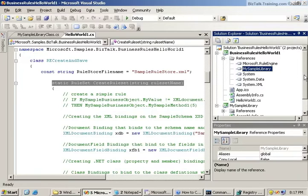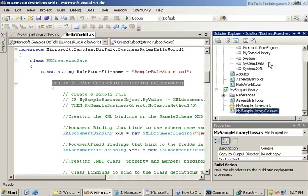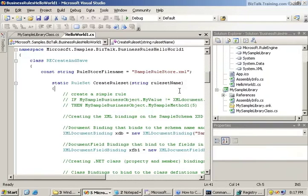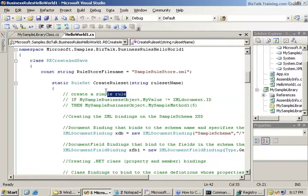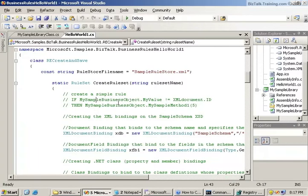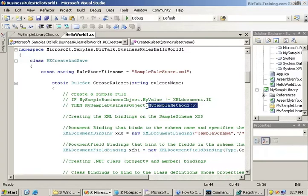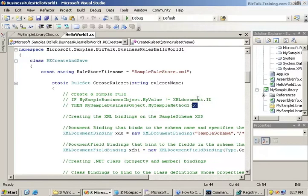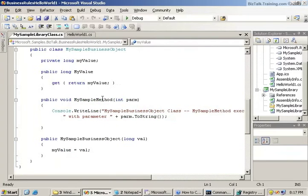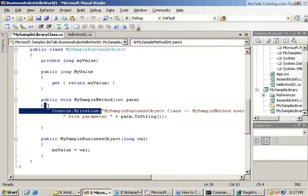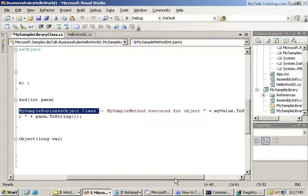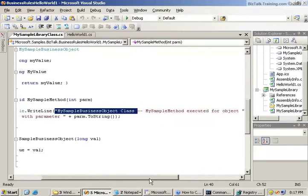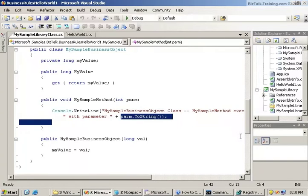Then there's a reference to my sample library, which is just a little C# class to show how you can instantiate objects of classes. Here it says create a simple rule. This would be the if-then-else if we were to code it in C#. It says if my sample business object value is not equal to our XML document ID, then we're going to call the my sample method 1 and pass it the number 5. Here's my sample method. We pass it the number 5 and then it simply does a console write line saying the class sample method executed for object so-and-so with parameter and then it would print the parameter 5.